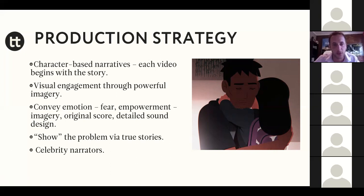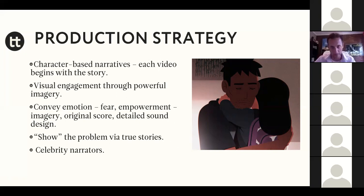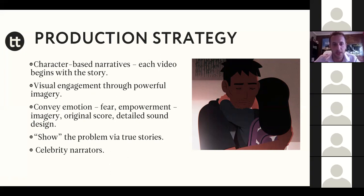We wanted to convey a lot of emotion — not only through the story itself, but also through the music. We created an original score that conveyed fear and conveyed empowerment. We had a lot of detailed sound design, letting you kind of be part of the atmosphere Samir was in. All the stories were based on true stories.